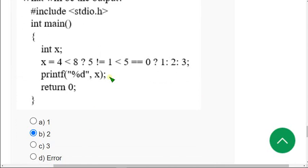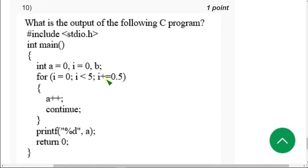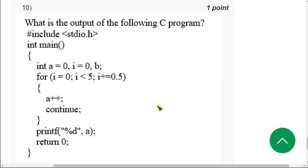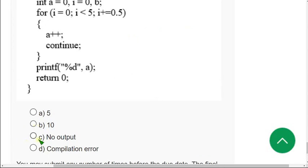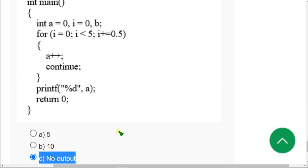Let's move on to the tenth question: what is the output of the following C program? They have given a C program and are asking the output. For the tenth question when I did this I got no output. That means Option C is the correct answer for the tenth question.